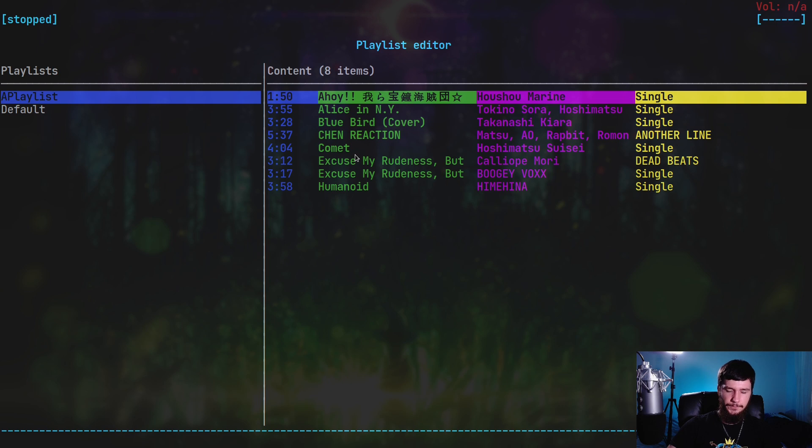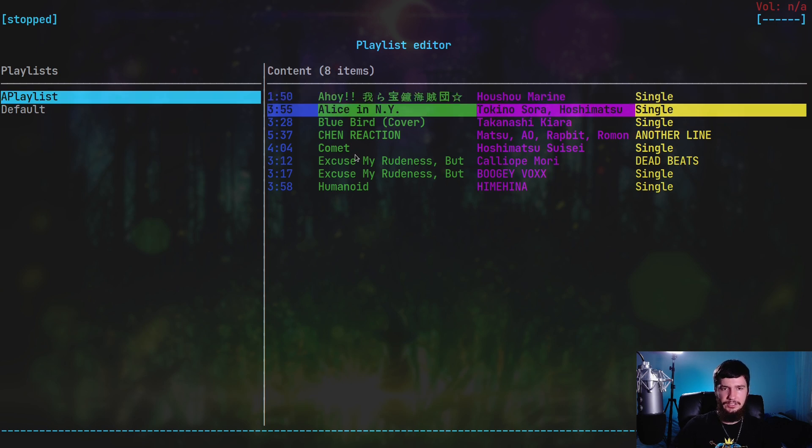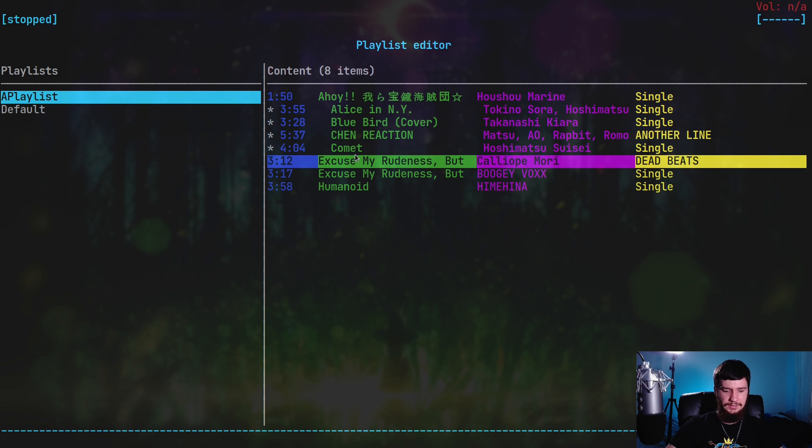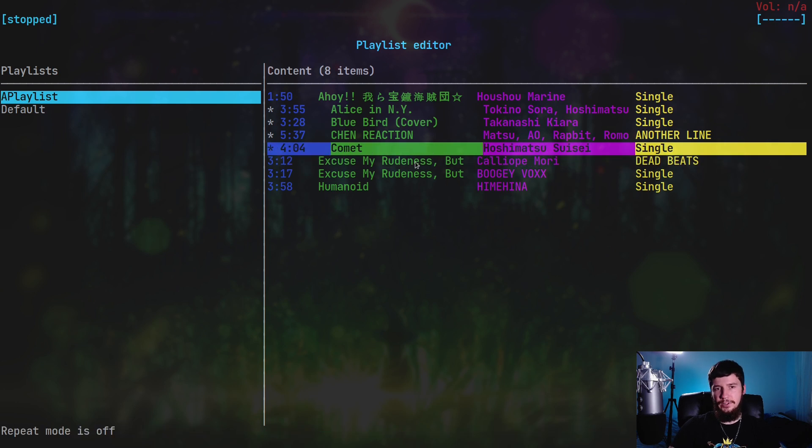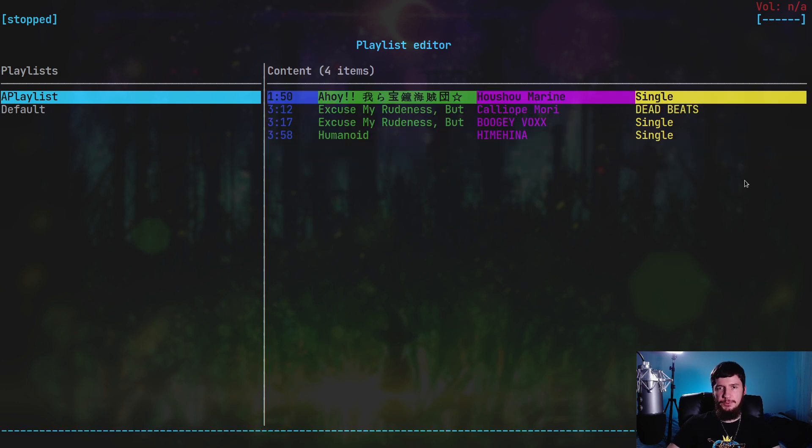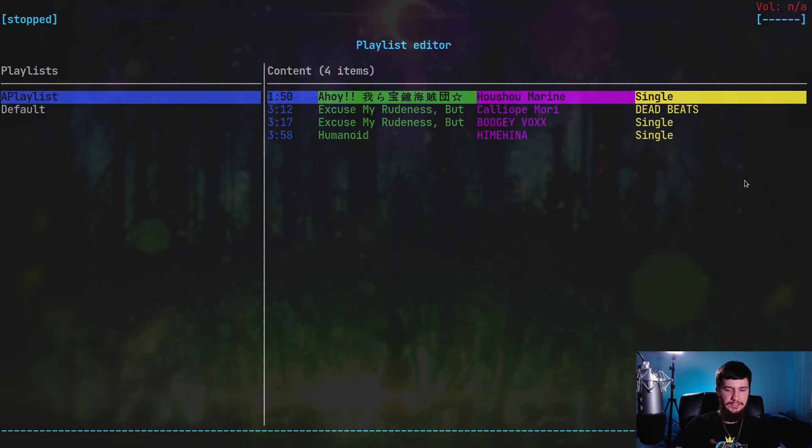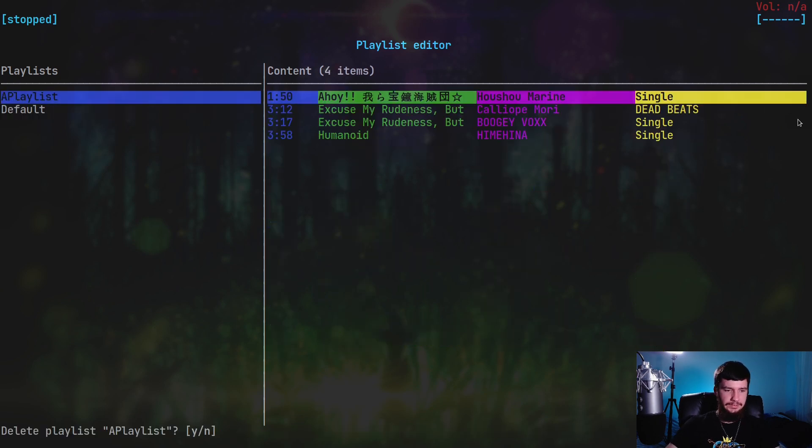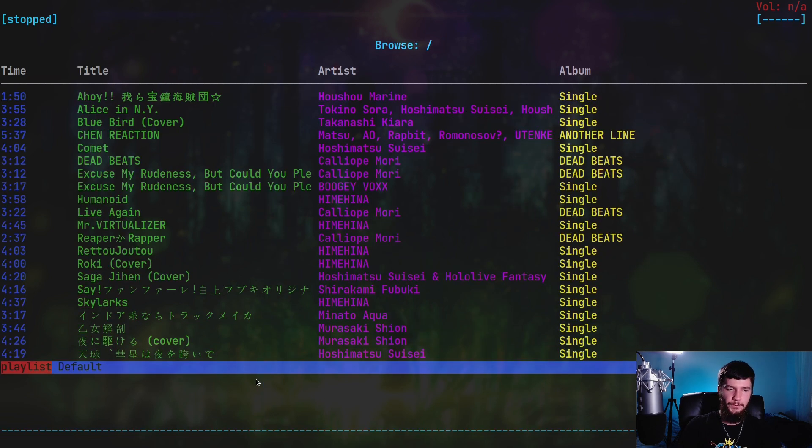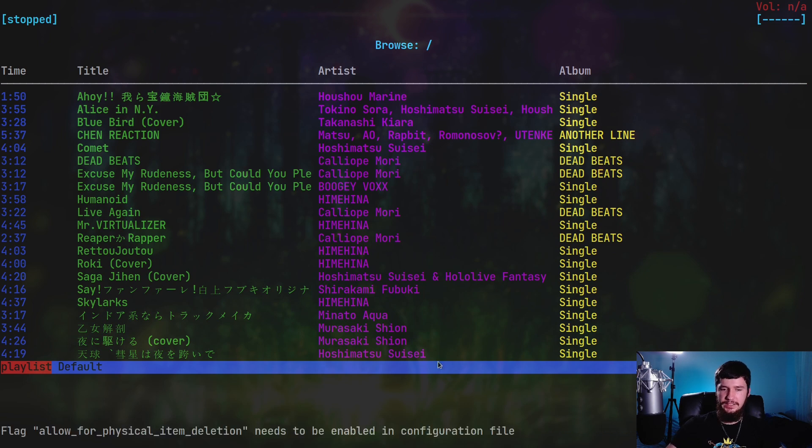The same can be done from this screen as well. Let's actually go in here and select this, this, this, and this, and then press delete. That will actually delete them from this playlist. If you want to delete the playlist itself, basically just go and select the playlist and press delete on the playlist, and it will prompt you for a deletion. If you add a setting into the config file, you'd also be able to do it from the file browser as well, but I don't actually have that line in my config right now.